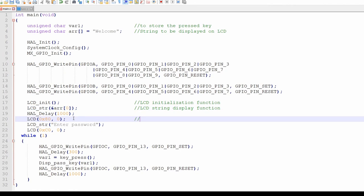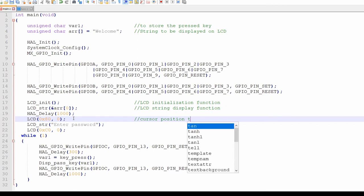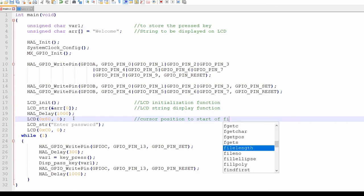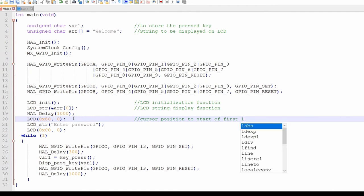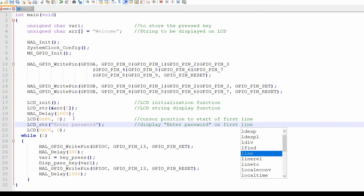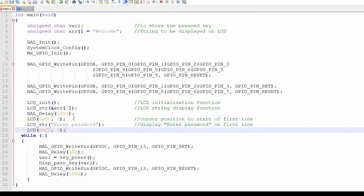On line 20, we have the LCD function which instructs the LCD to move the cursor to first position. On line 21, we have LCD string function which displays the string enter password on the LCD.